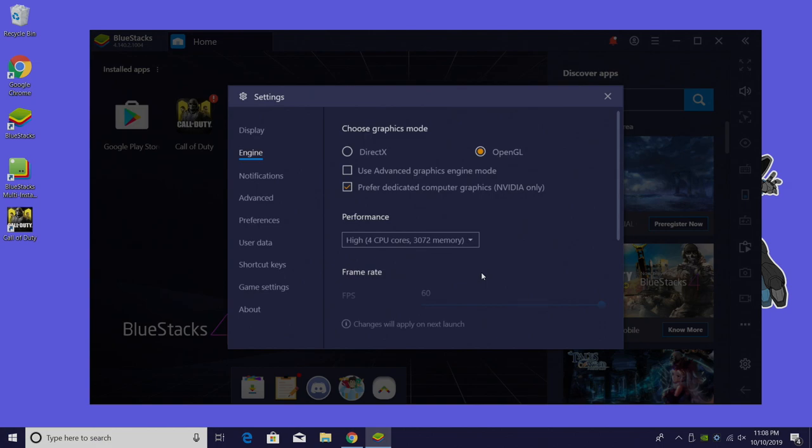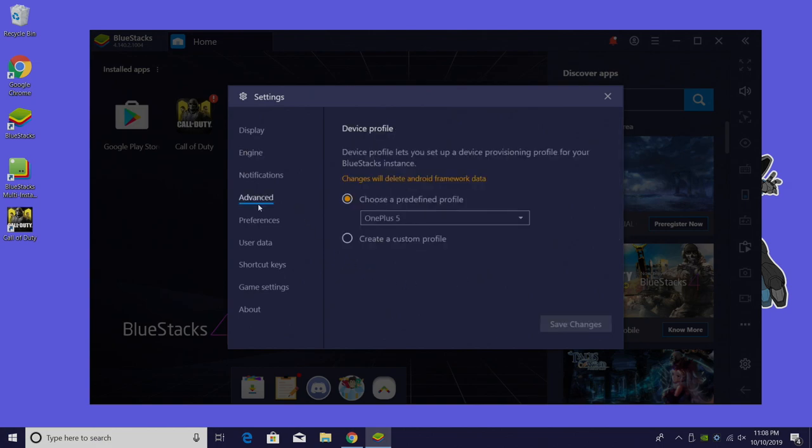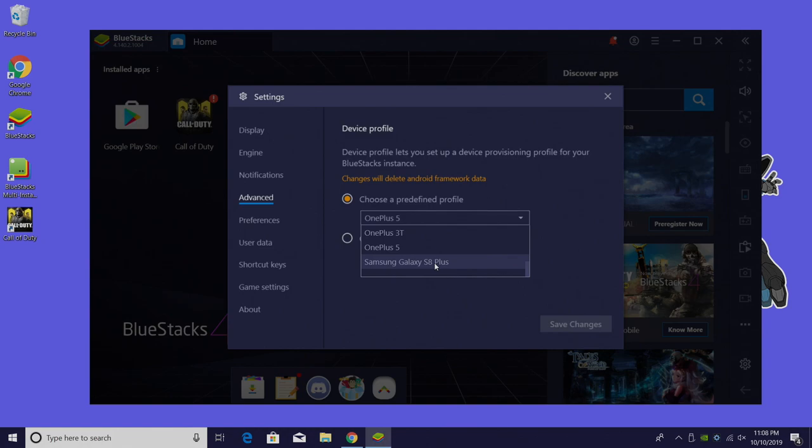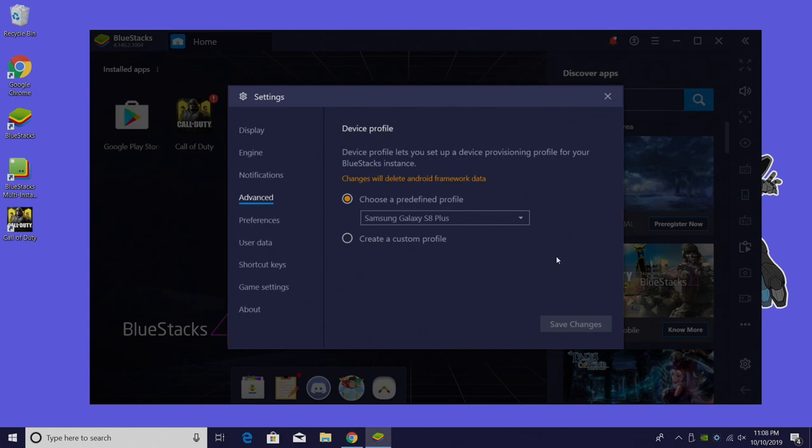Now the next step is very important for playing Call of Duty Mobile. We want to go to Advanced and we can choose a predefined profile. So I'm set for the OnePlus 5 but I'm going to go with the Samsung Galaxy S8 Plus. I'm going to save changes. Now when we start an Android game or app it's going to think that we're running it on a Samsung Galaxy S8.